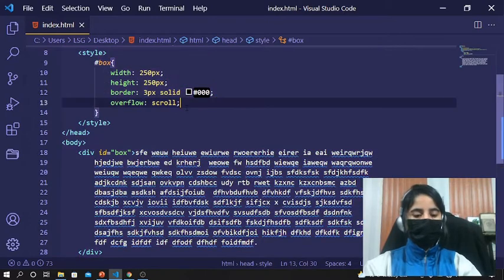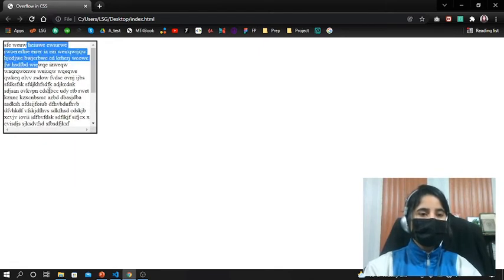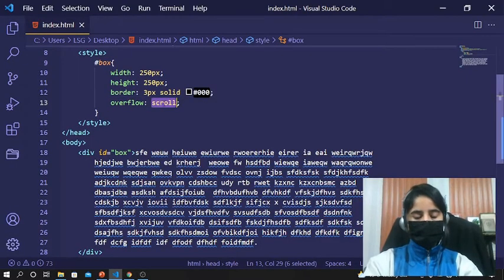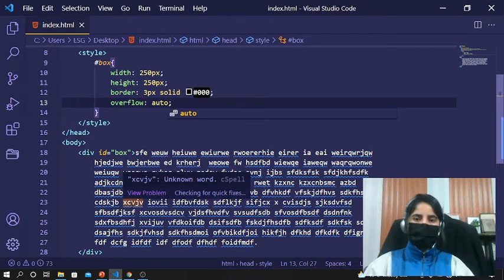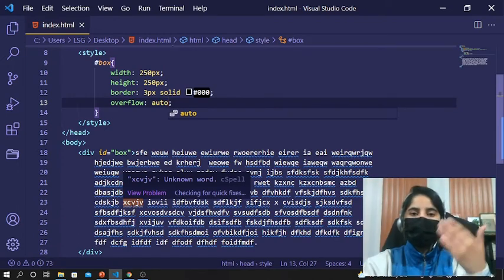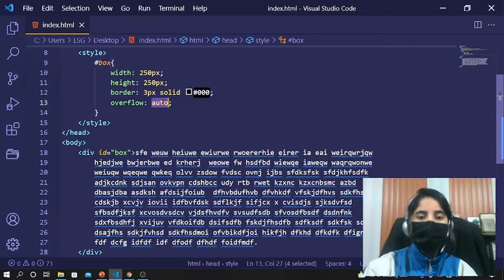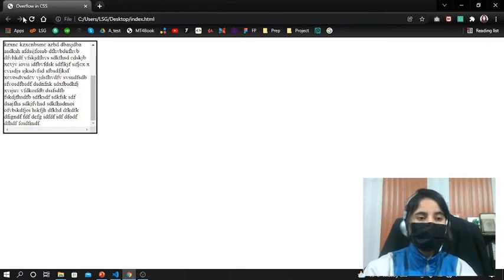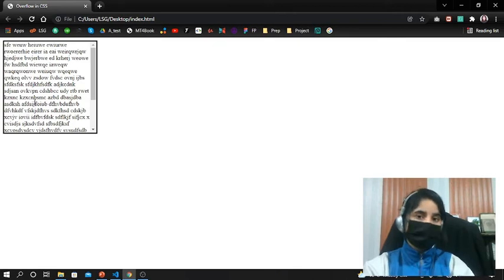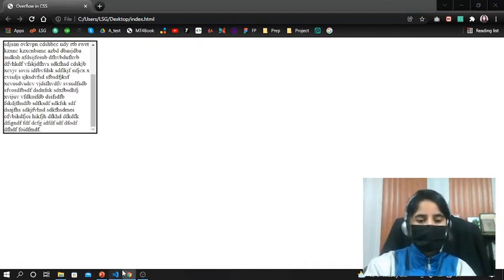Let's apply the second property, scroll. As I discussed, scroll will allow you to scroll through the whole text. Can you see it? It gives you the scrolling property. Moving to the next one — auto. Auto will give the scroll option only when needed: if text is going vertically it allows vertical scroll, if it's not going horizontal it won't give the horizontal scroll option.